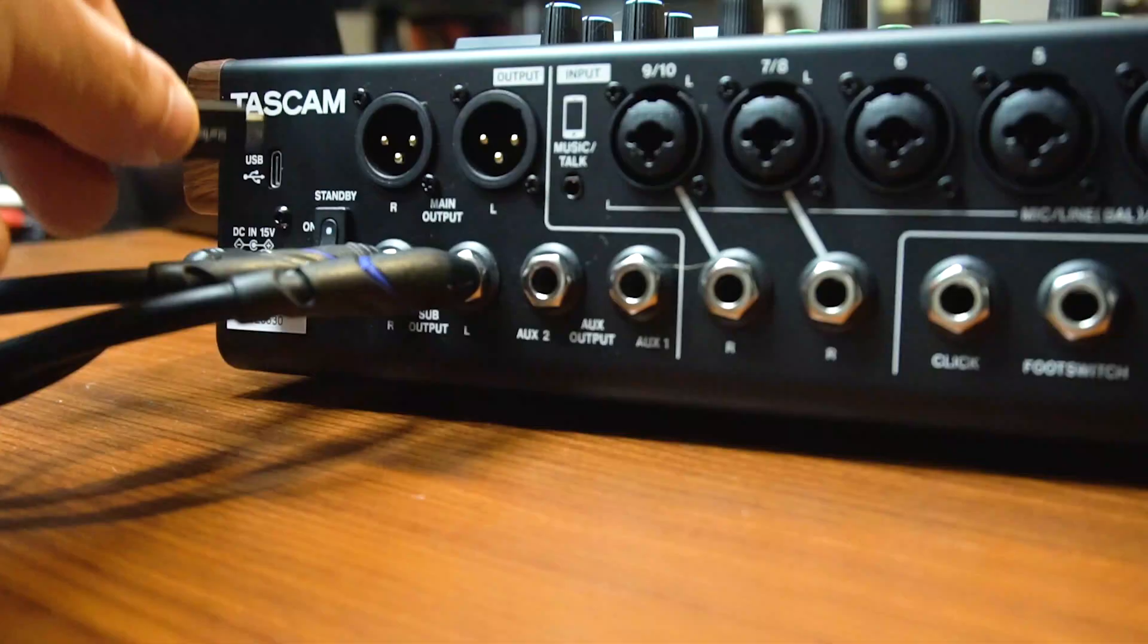Hey folks, I'm Sean with TASCAM and today I'm going to be showing you how to set up your model series mixer as a USB audio interface to use with Cubase.